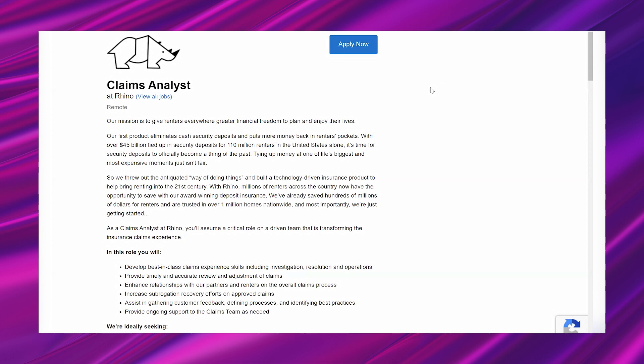With Rhino, millions of renters across the country now have the opportunity to save with our award-winning deposit insurance. We've already saved hundreds of millions of dollars for renters and are trusted in over 1 million homes nationwide. And most importantly, we're just getting started. As a claims analyst at Rhino, you'll assume a critical role on a driven team that is transforming the insurance claims experience.